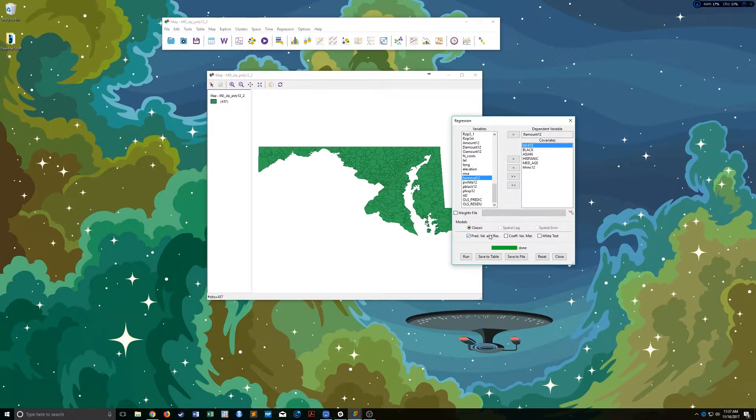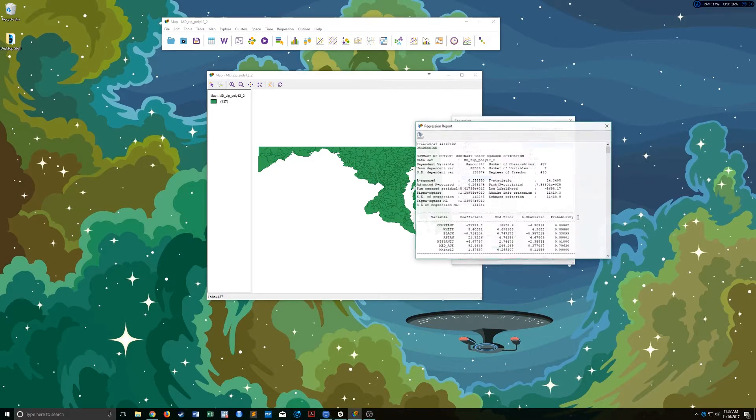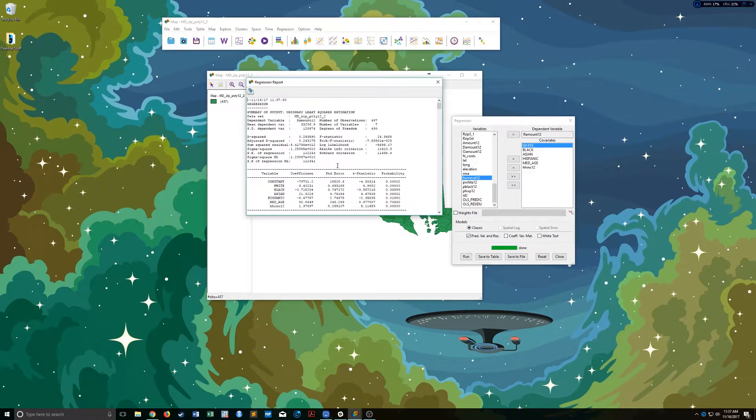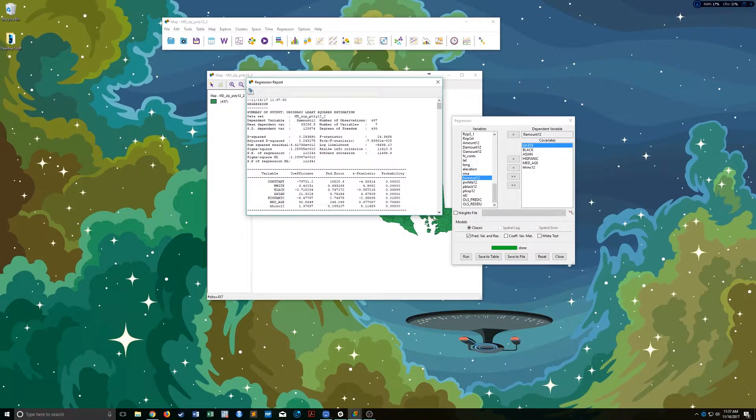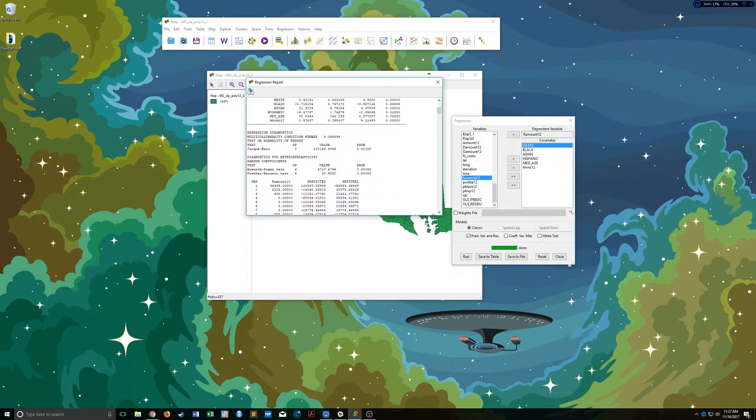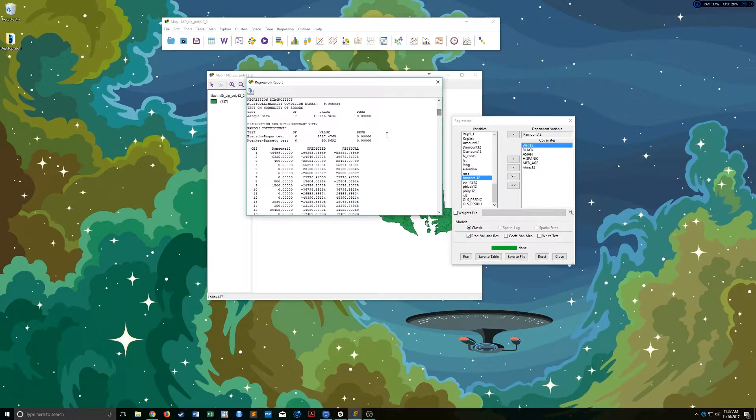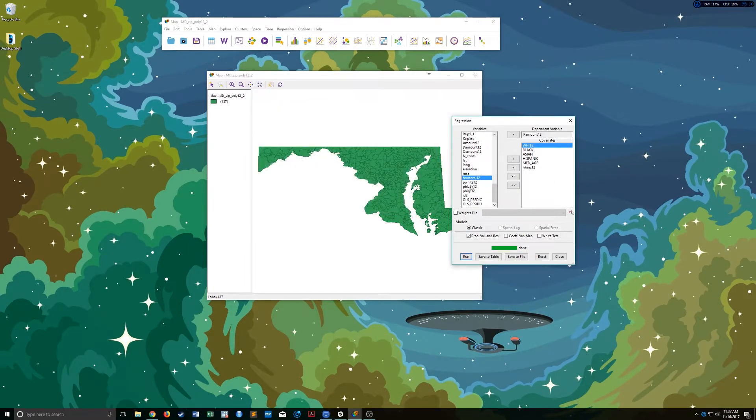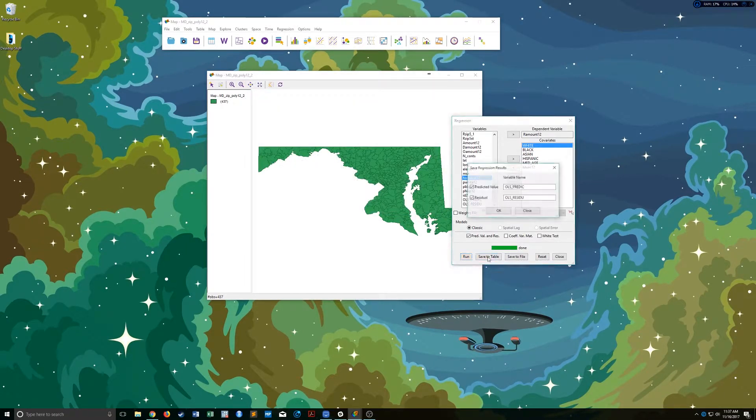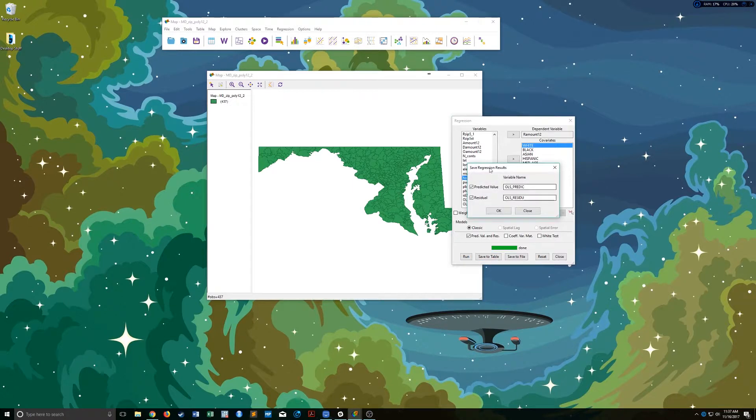Which is essentially the residual for each observation in the model. It doesn't actually change your regression results, but it does add this list of predicted and residual values. Once you've done that, you can click save to table.